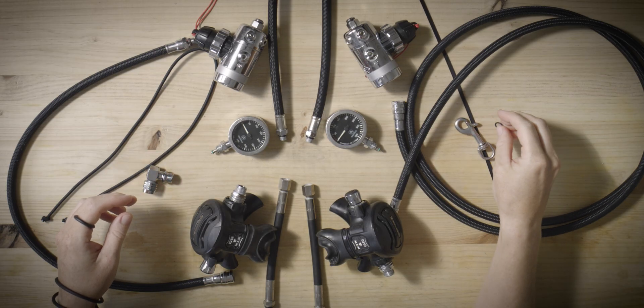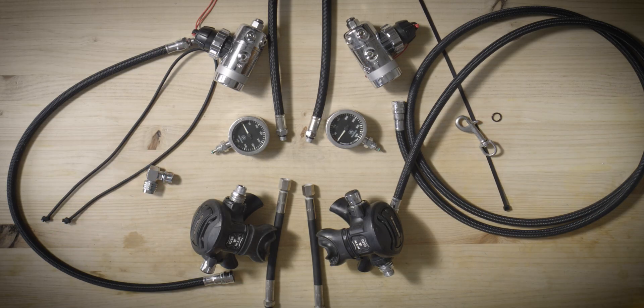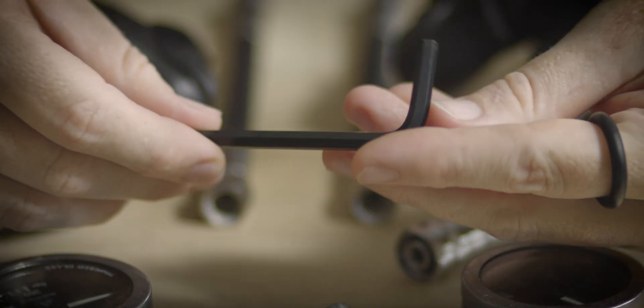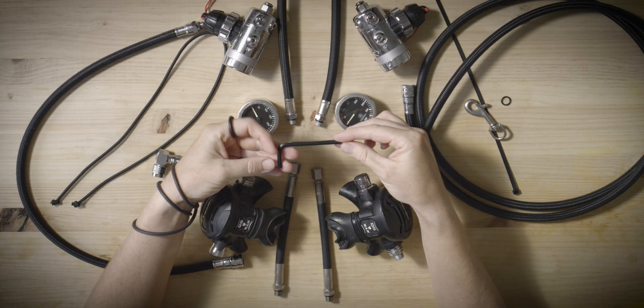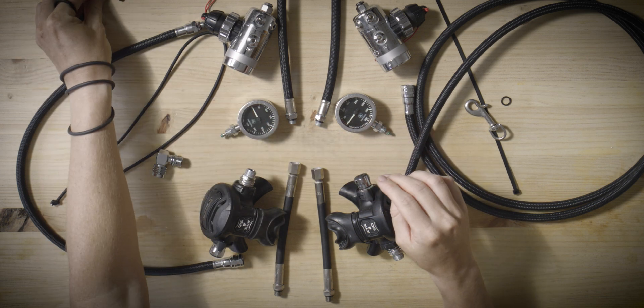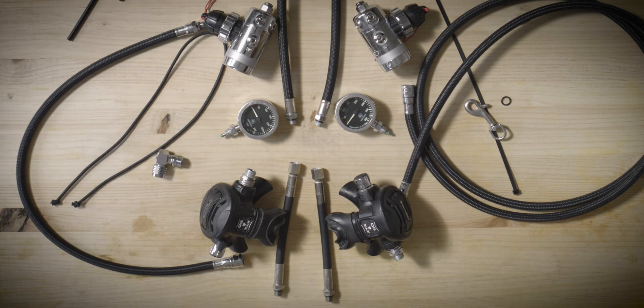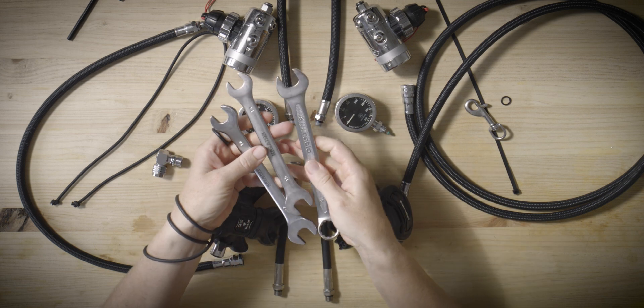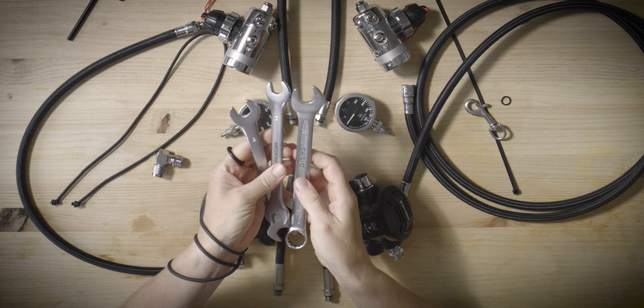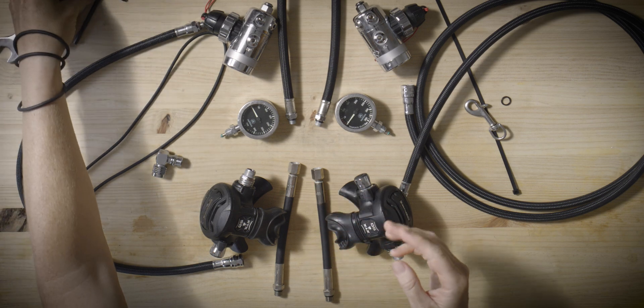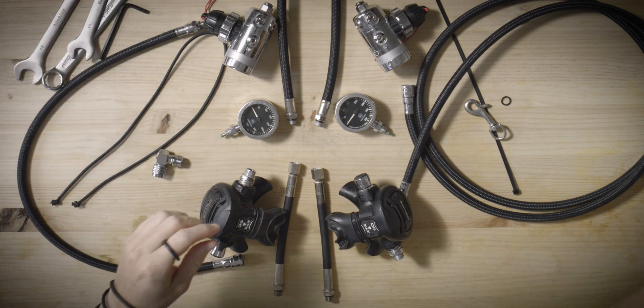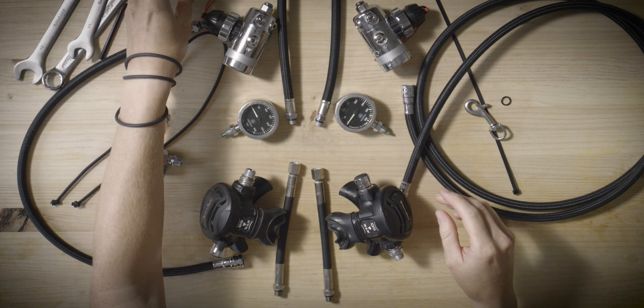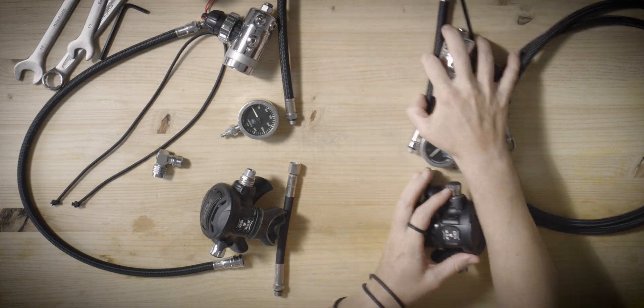To build your regulators you will need a selection of tools. An allen key is required to remove the blanking plugs from the first stage, while the size may vary by manufacturer we are using a 5 millimeter key. You will also need wrenches in various sizes typically ranging from 14 to 18 millimeters to attach the hoses. Additionally, it is advisable to have lubricant on hand to treat the o-rings within the regulator assembly.